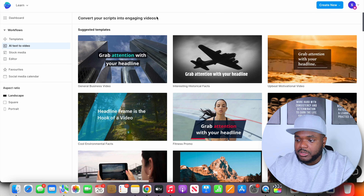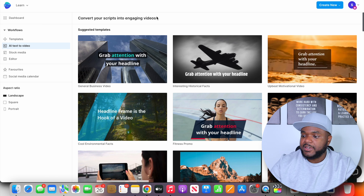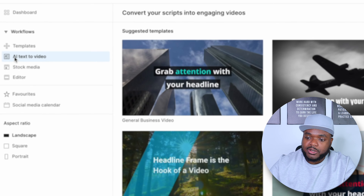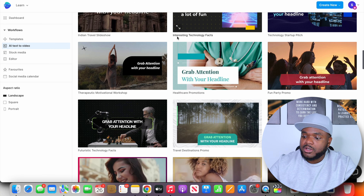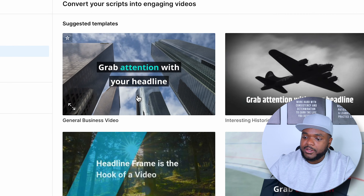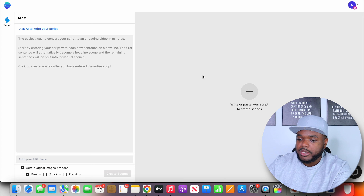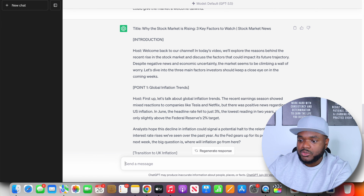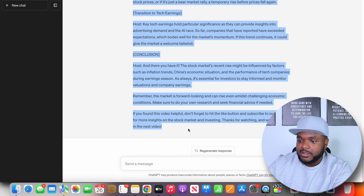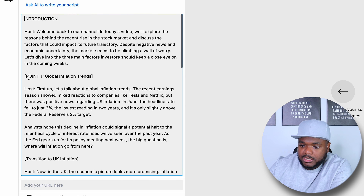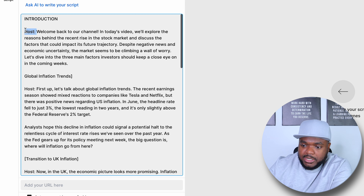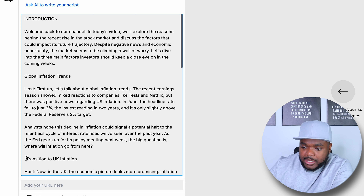I've just logged into my account and I'm now on the page where I can start making the faceless video. What you need to do first is click on 'AI text to video,' then click on any one of these different templates. In today's example, I'm going to use this one, then click on 'landscape.' Once you see this page, come back over to ChatGPT, copy the entire script, come back over here and paste it in. Then it's going to be a simple case of just cleaning up the text — removing all of these different brackets, removing where it says point one, point two, point three, where it says 'host' — you don't need any of that.